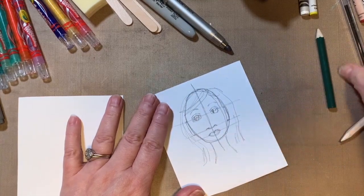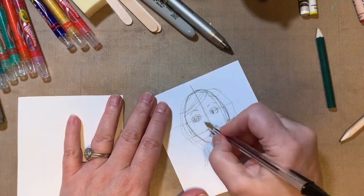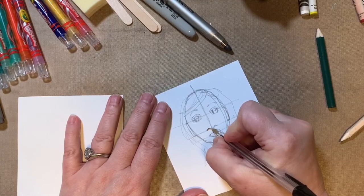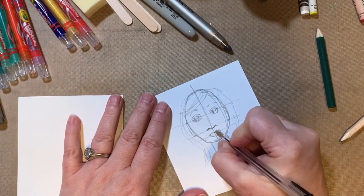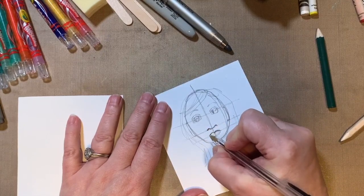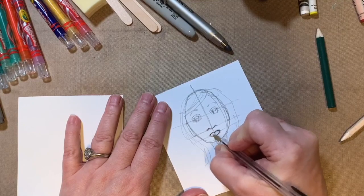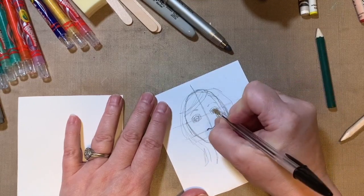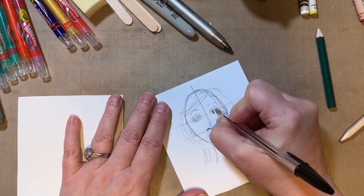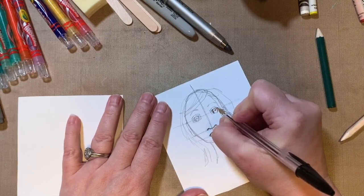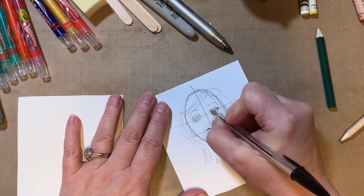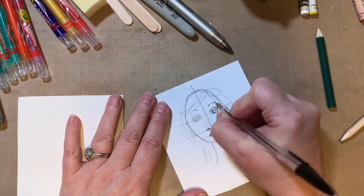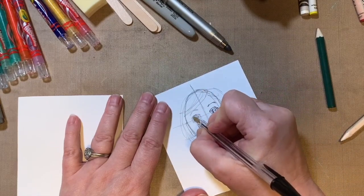You could get as detailed as you want to be. Now you can draw it in pencil and then you can take a pen and go back over your pencil lines, the ones that you like, not the ones that you don't like. In pen. Do the whole face.